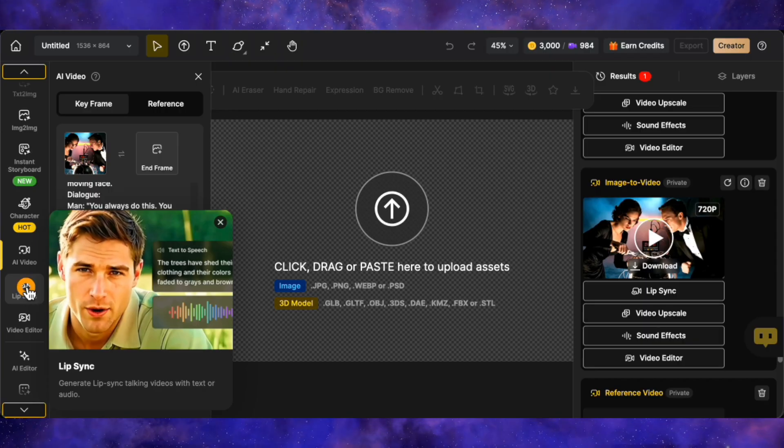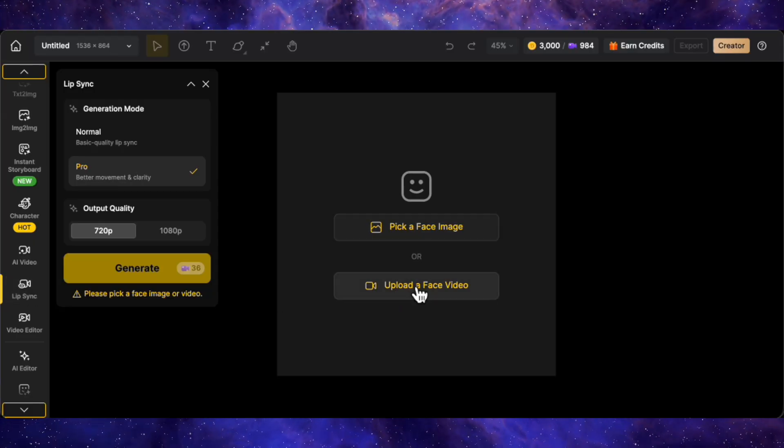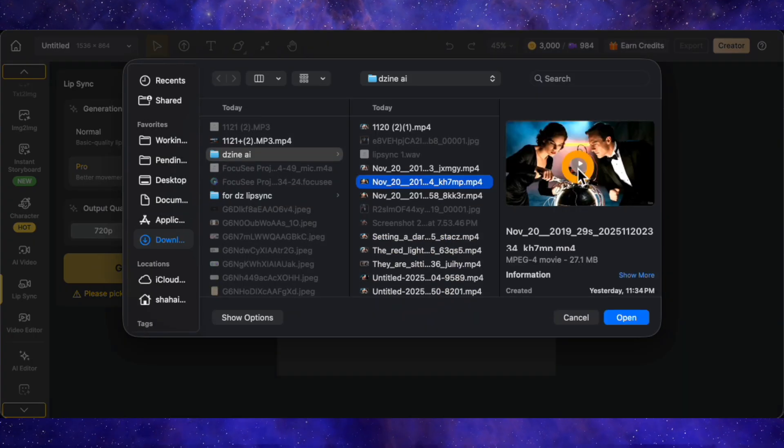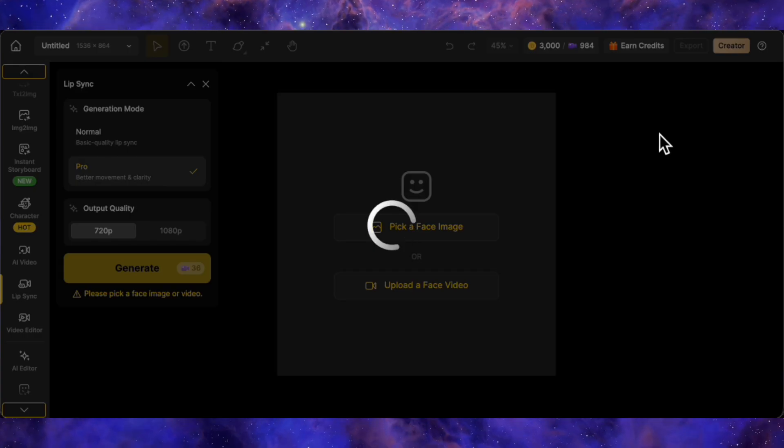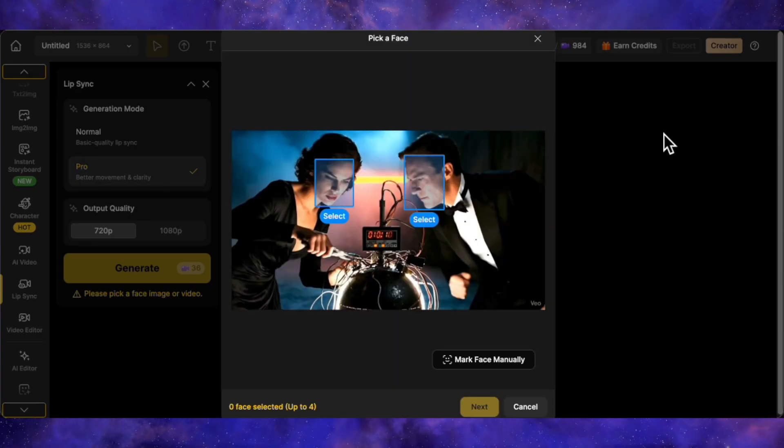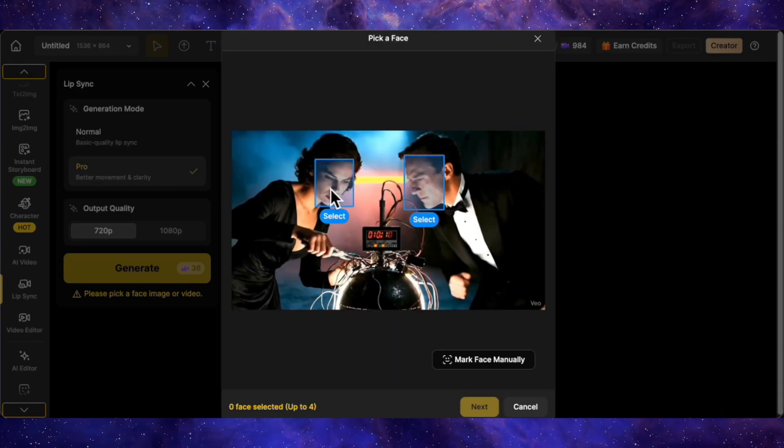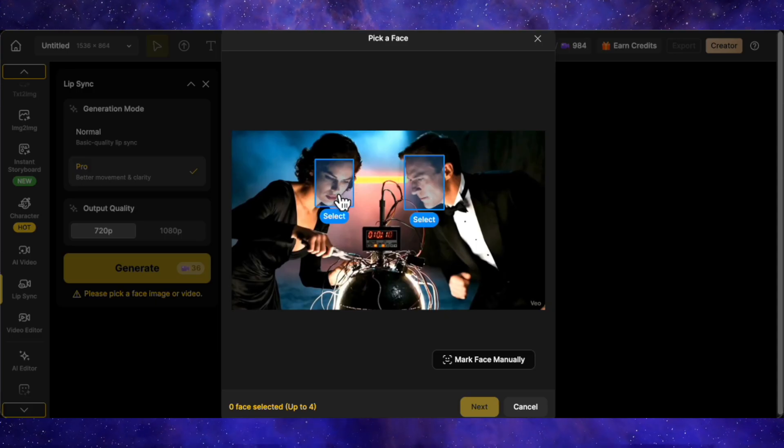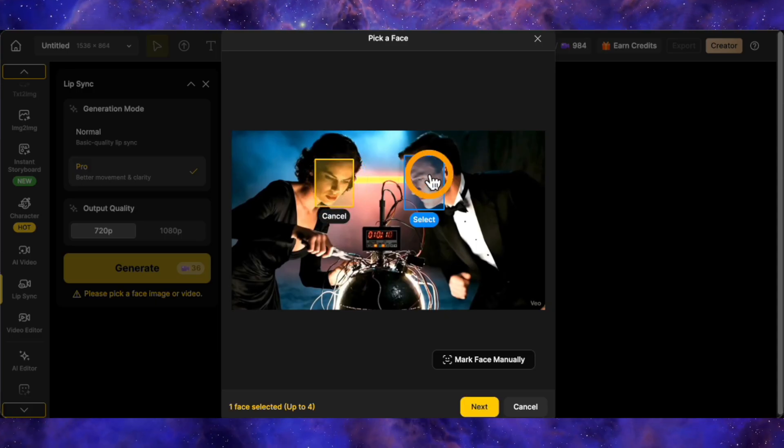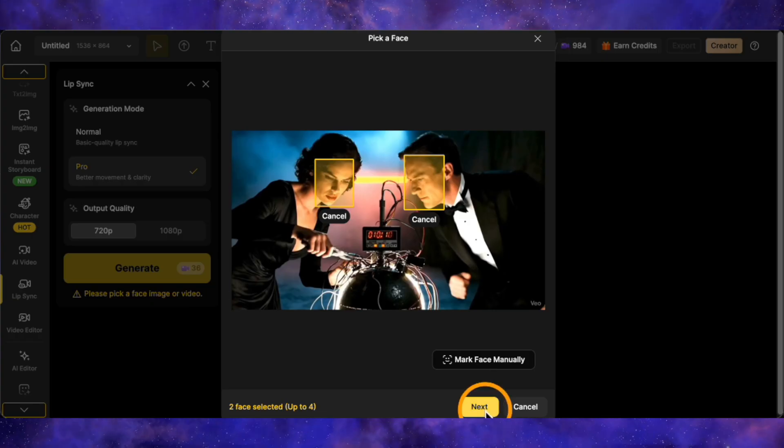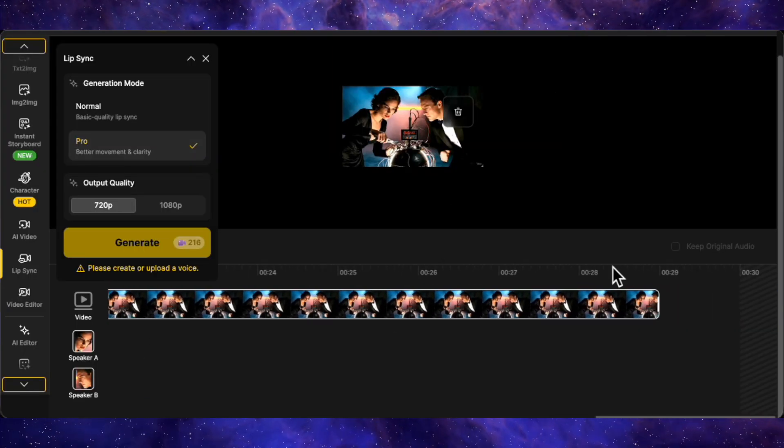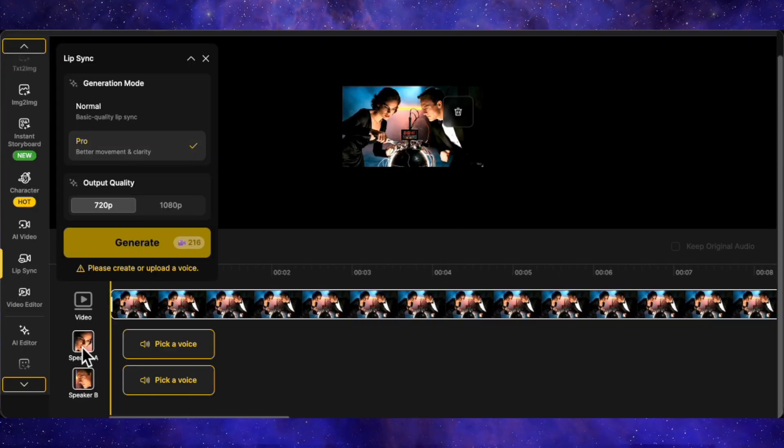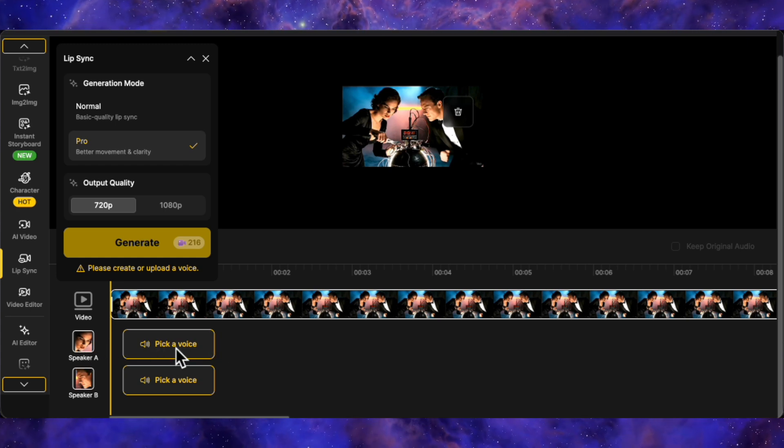Head over to the lip sync tool on the dashboard. We're going to select upload face video and upload that full 30 second stitched video we just made. The AI is going to analyze the footage. What's really cool here is the detection accuracy. It automatically identifies two distinct faces in the scene. I'll click to select the male character, then the female character and hit next. This brings us to the editor timeline. You'll see separate tracks for the male and female characters. We need to assign them consistent voices.